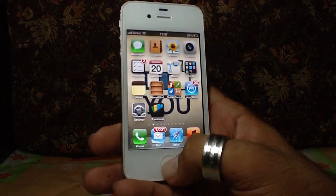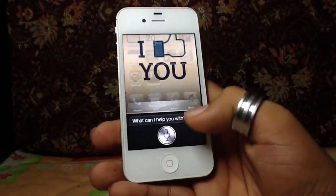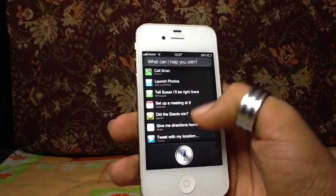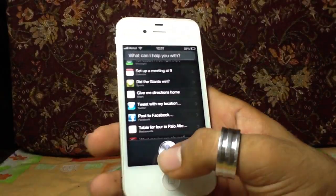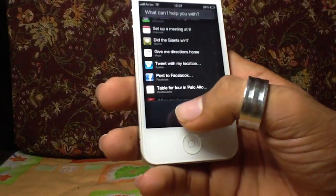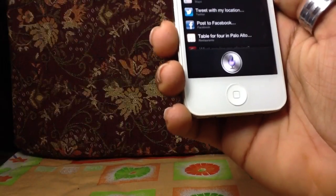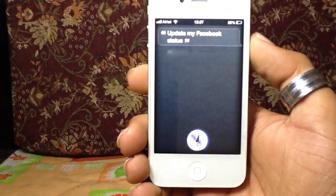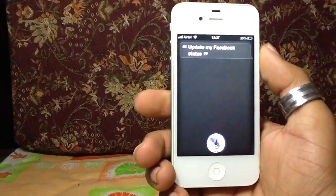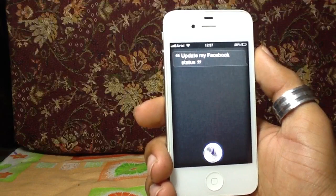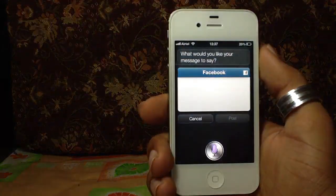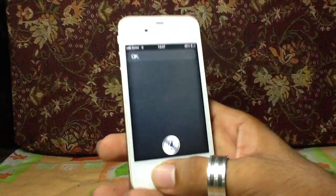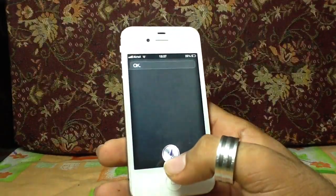They have also updated Siri. We can ask about sports, tweet, and post. Let me just try — 'Update my Facebook status.' It asks: 'What would you like your message to say?' — see, it does upload a Facebook status. We can also launch applications.